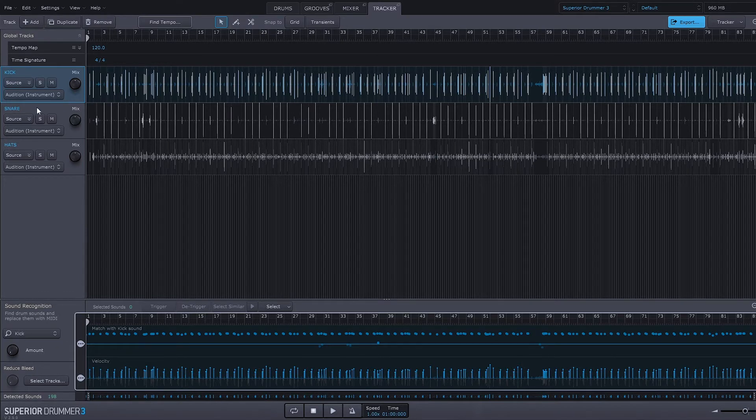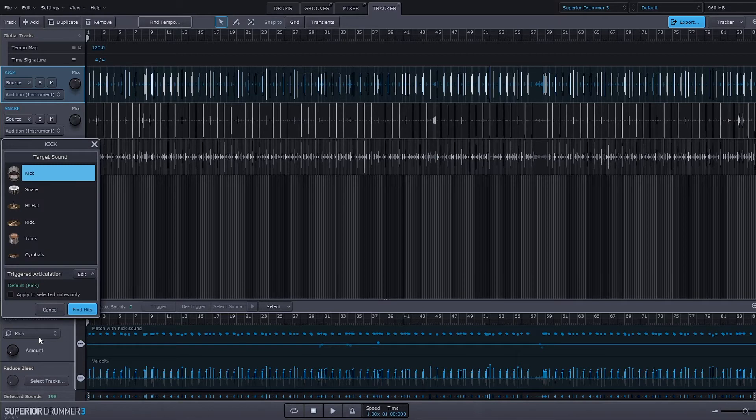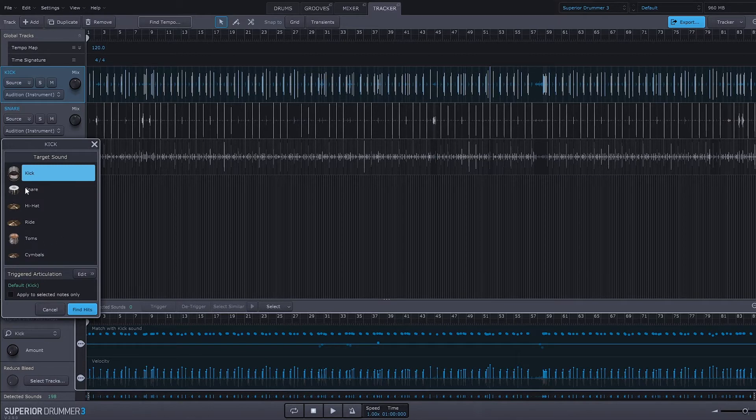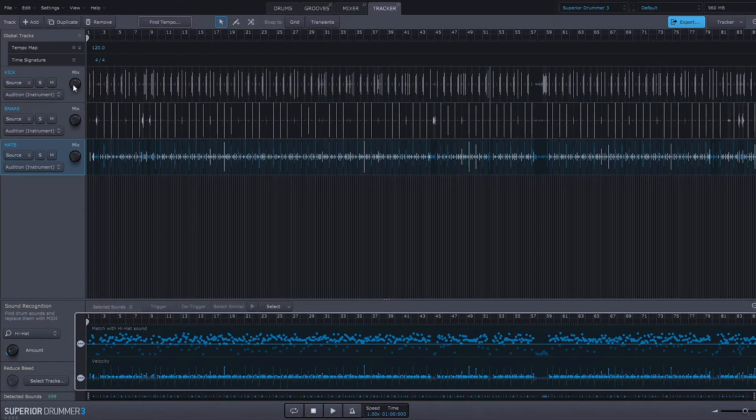Now if it does a bad job at that I can go ahead and easily change it to whatever it was. For example, if it was a snare I could change it here. Now the mix knob here is actually going to be the balance between the original sample and Superior Drummer samples.